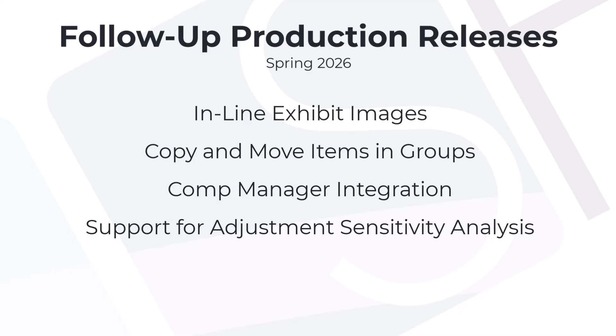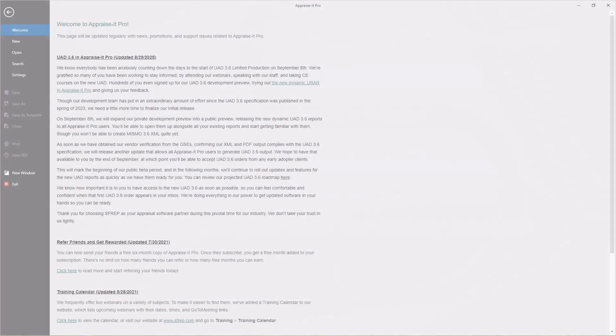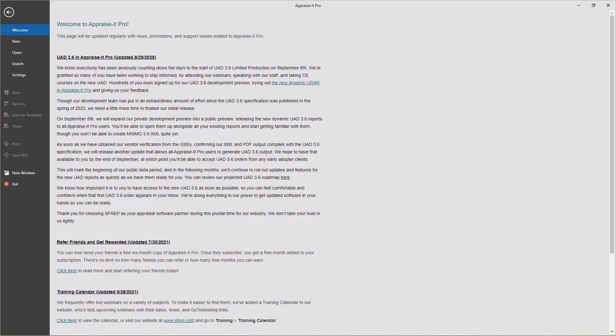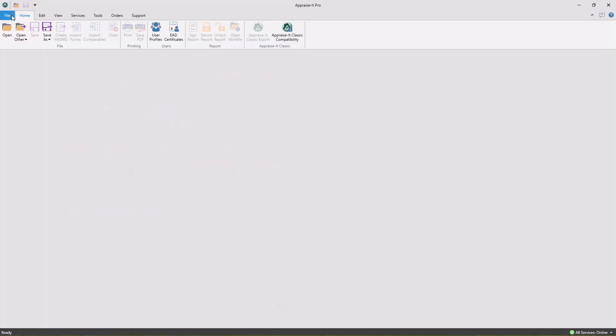...and support for our exclusive adjustments sensitivity analysis tool. We've worked hard to get to where we are today, and we want to show it off to you. To try out the new UAD 3.6 dynamic report...